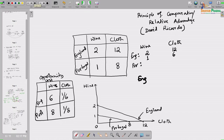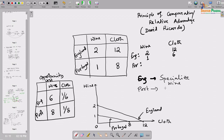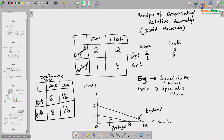As per the principle of relative advantage, England should specialize in wine production and Portugal should specialize in cloth production. So England will produce 2 units of wine and Portugal will produce 8 units of cloth. Now, if they engage in trade, the question is whether that trade will make each of them better off.